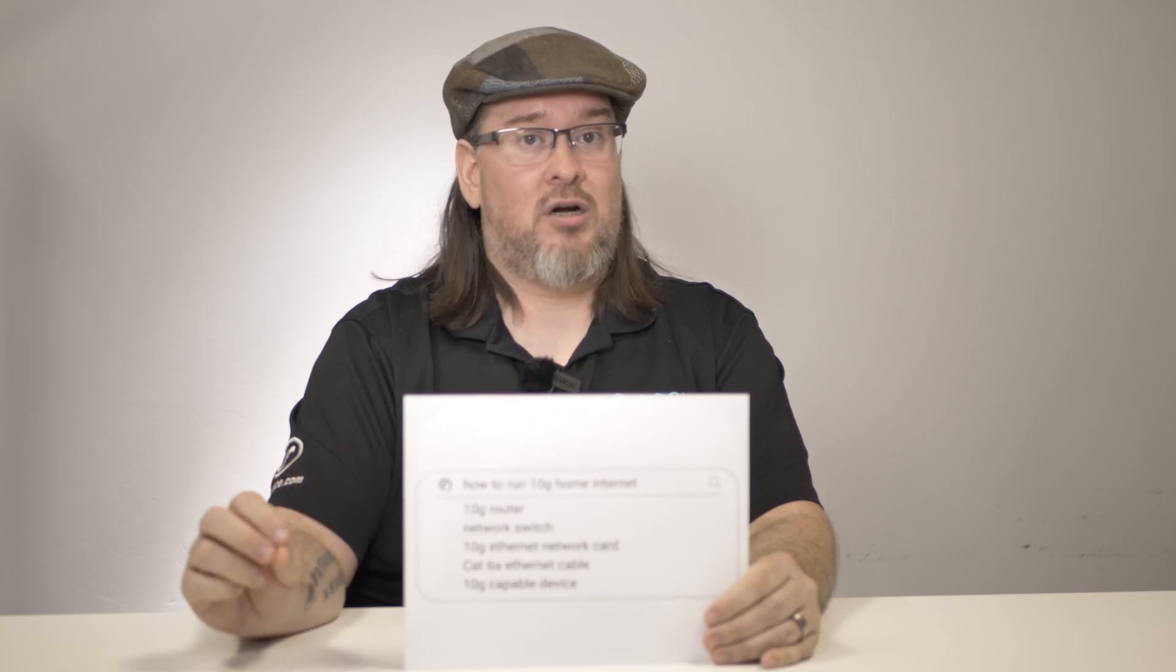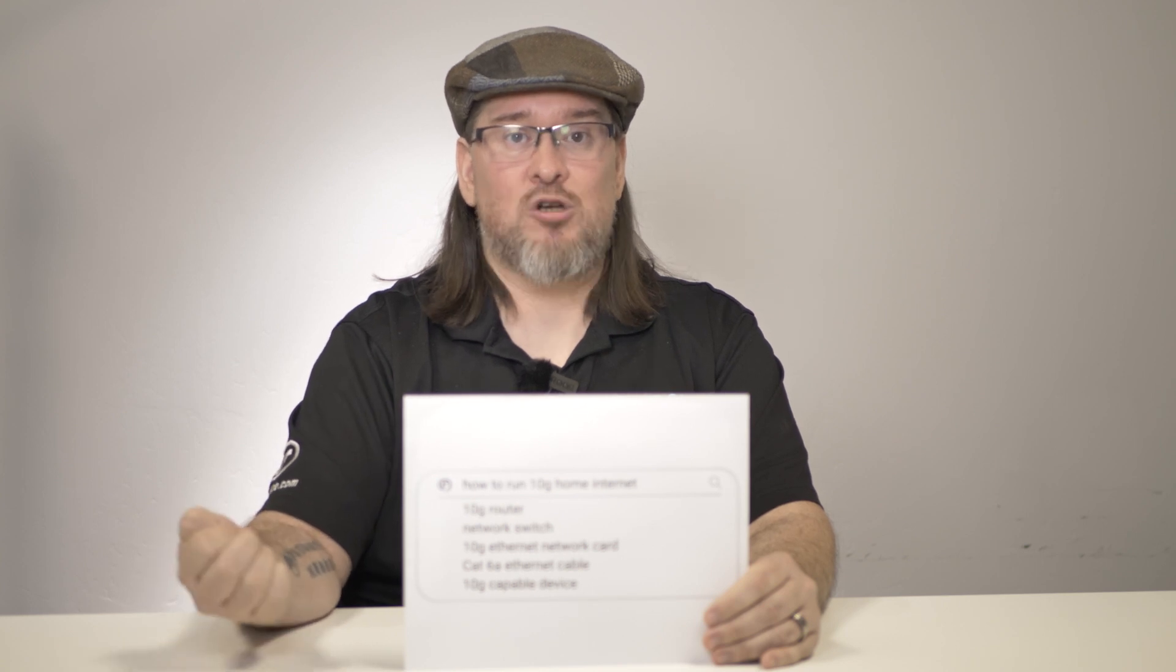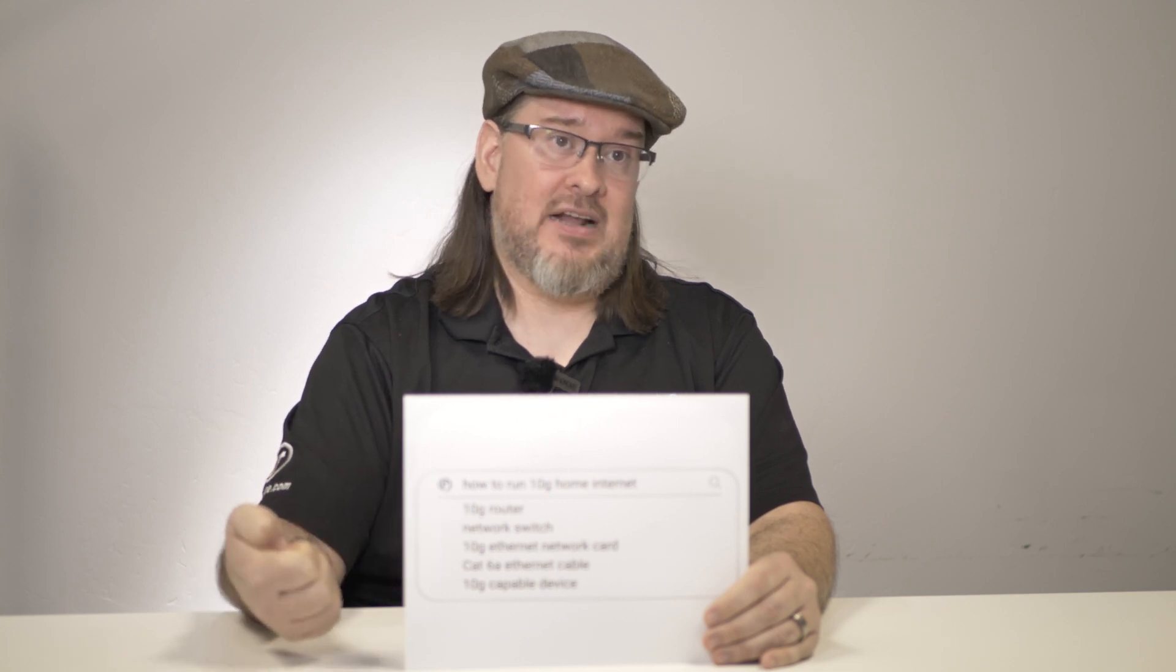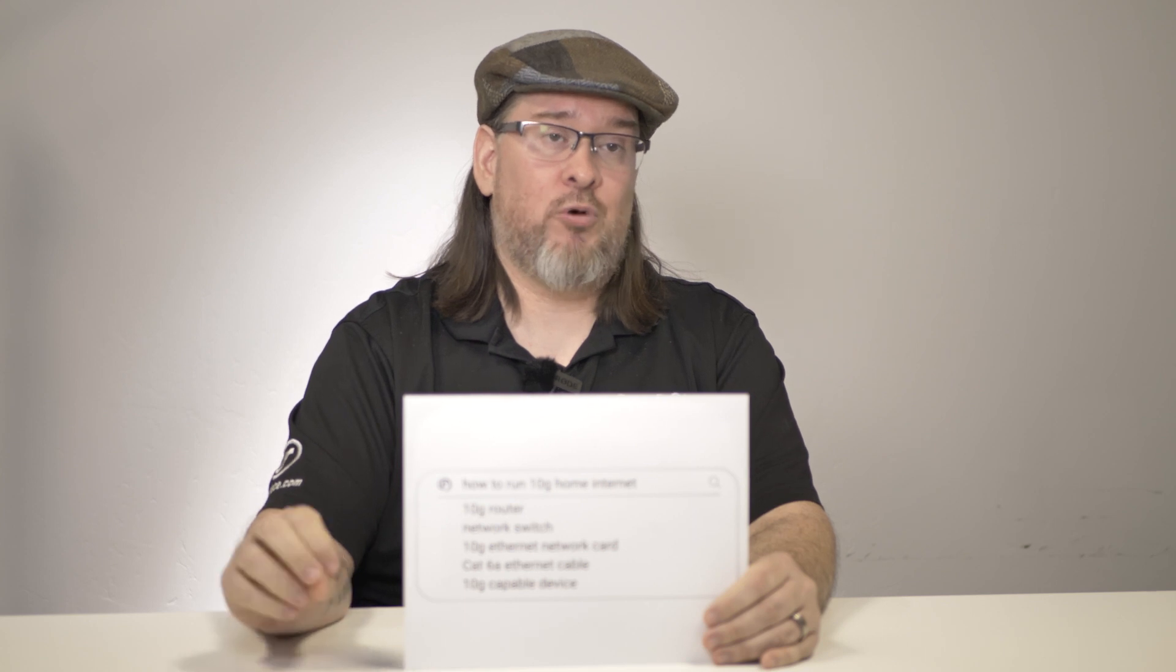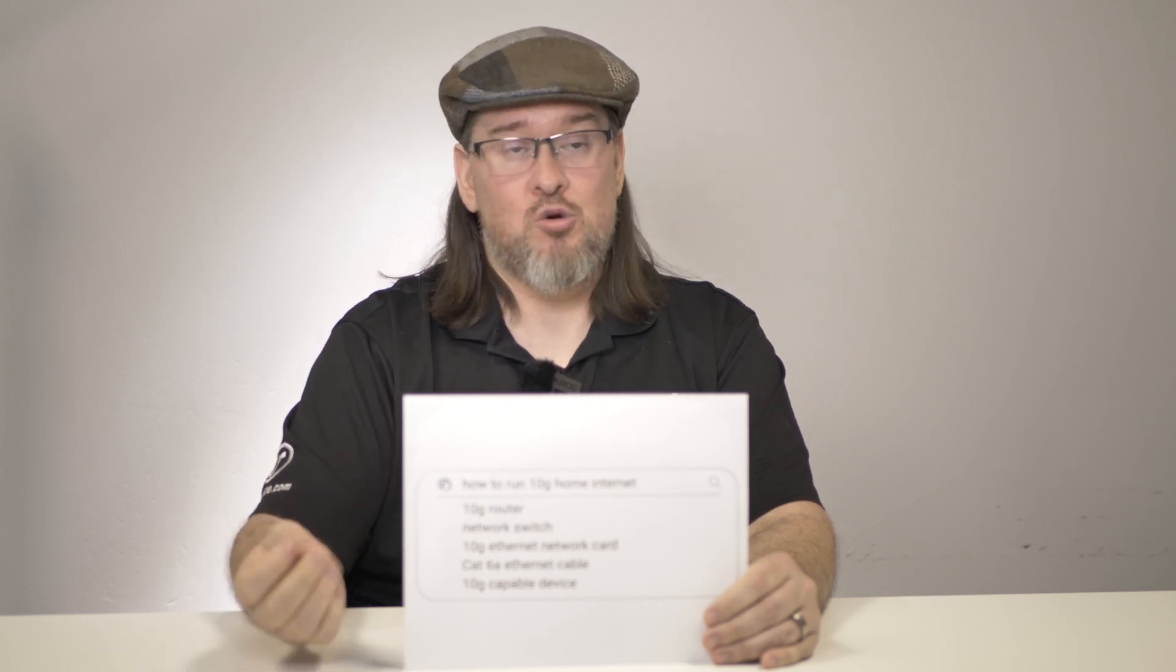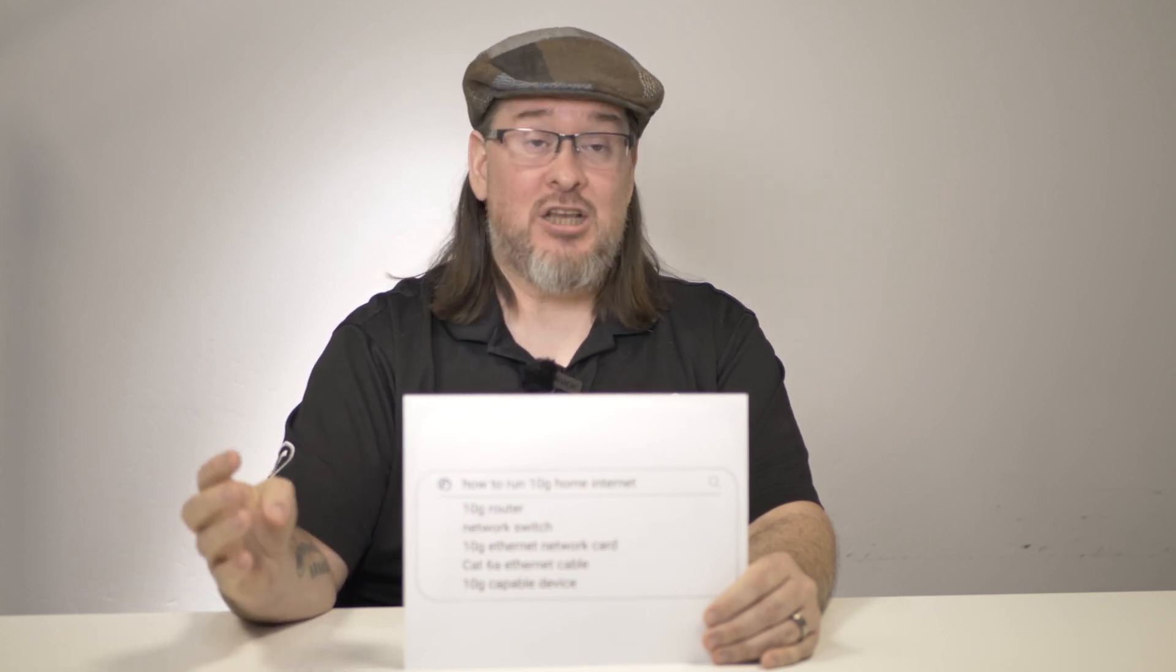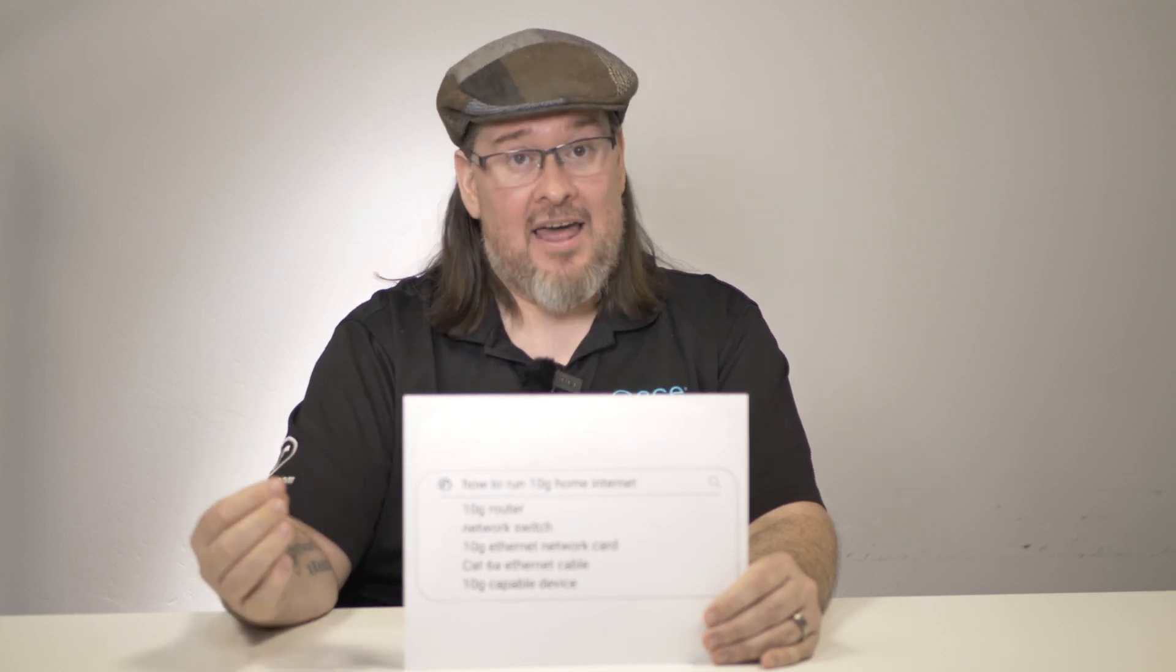That router does not have 10 gigabit output Ethernet ports. So what that means is that if you plug a device into the race router, each Ethernet port on the router will provide its own dedicated 1 gigabit. So you could plug four devices into the router, one in each port, and each of those devices could use a full gigabit all by themselves at the same time.